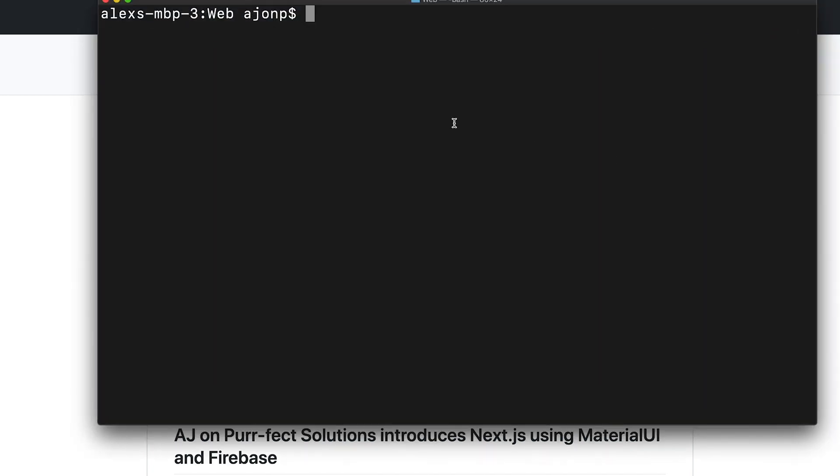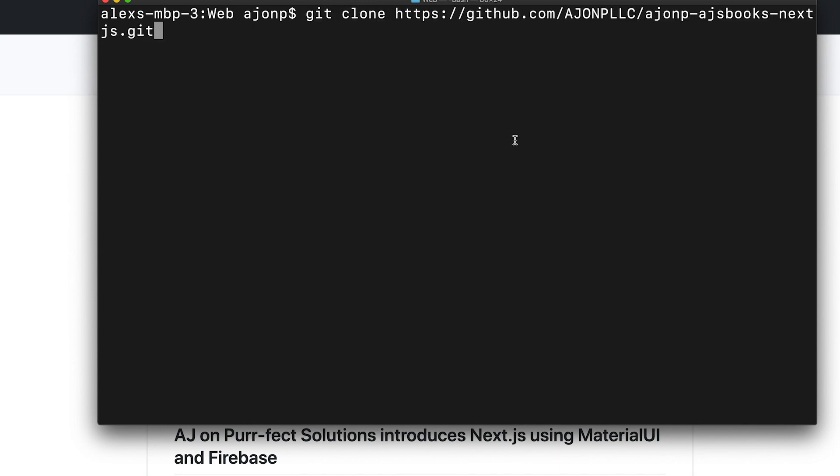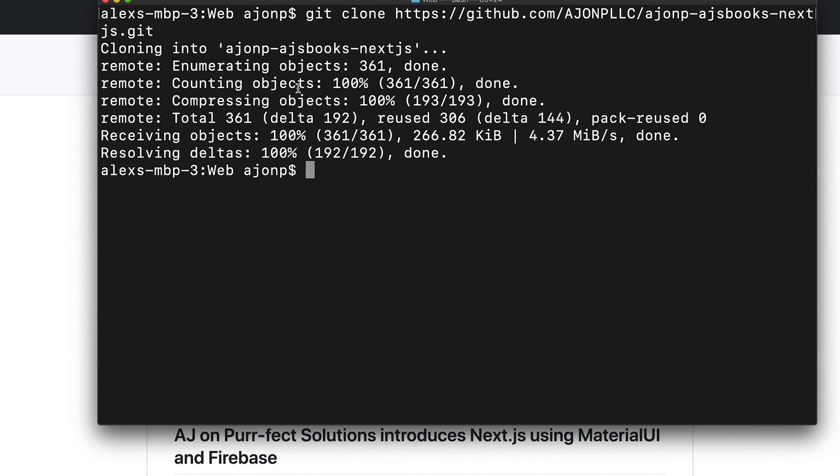So we're gonna jump over to the terminal and we'll do git clone and then we've got our GitHub repository name in here. Once we do that, it should link everything up and clone it in.